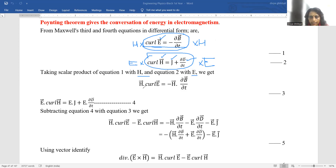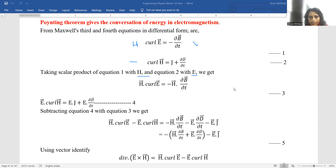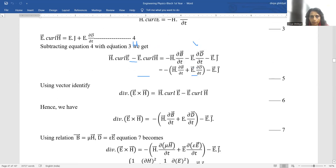Now, equation 3 becomes: H·(curl E) = −H·(∂B/∂t), and equation 4 becomes: E·(curl H) = E·J + E·(∂D/∂t). After that, we apply another mathematical trick — we subtract equation 4 from equation 3 so that we get an expression consisting of both electric and magnetic vectors.